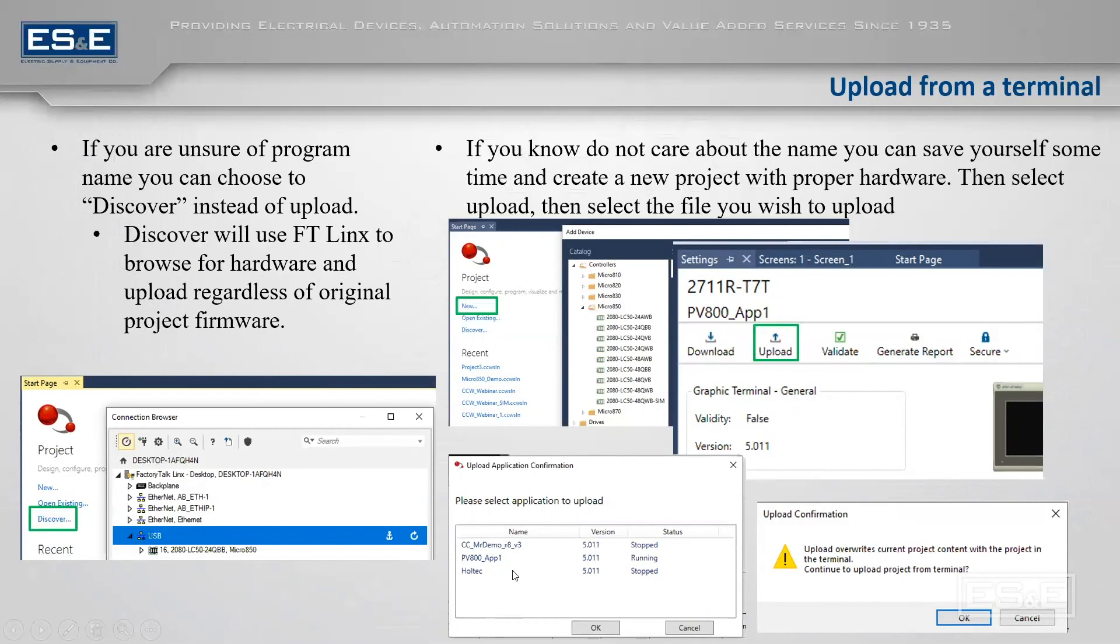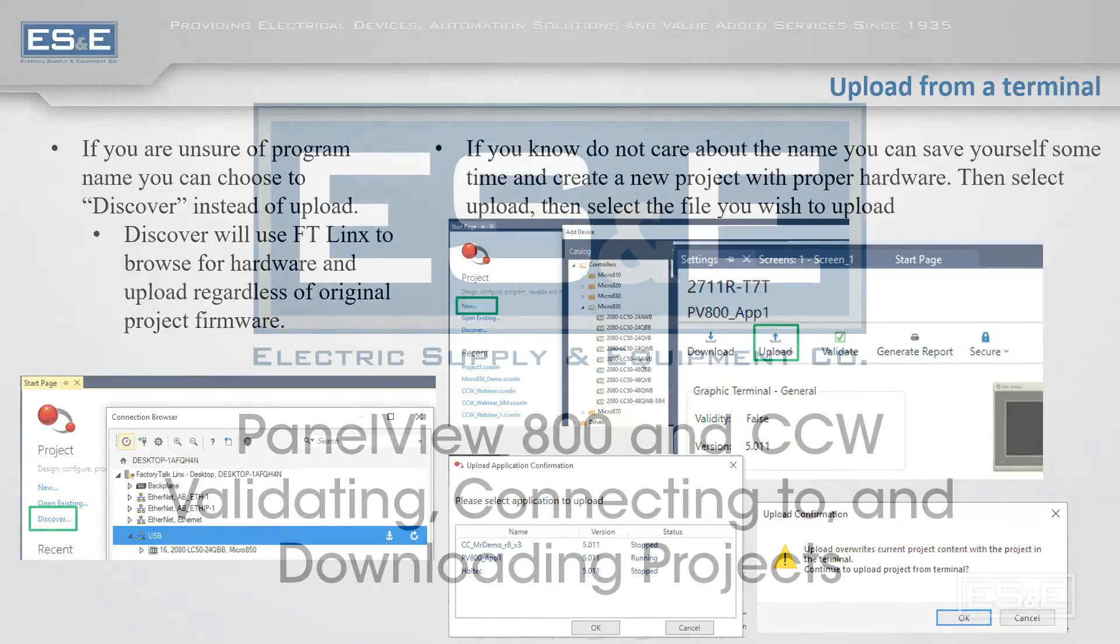So again, when you're downloading, it'll say this application already exists or there's a different one running, which you see a status here, and you are going to stop that one, load your new one, then would you like to start your newest project? So I just wanted to highlight quickly here how to download and upload.